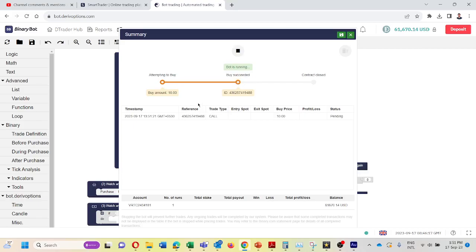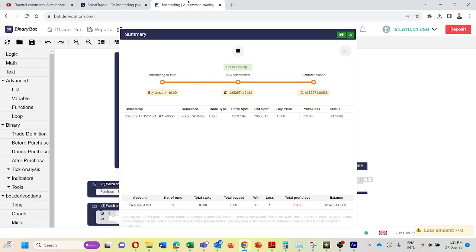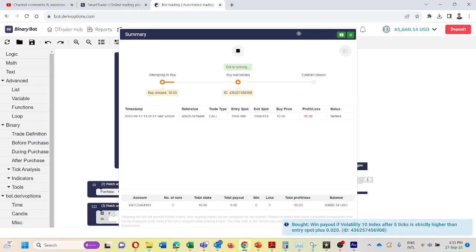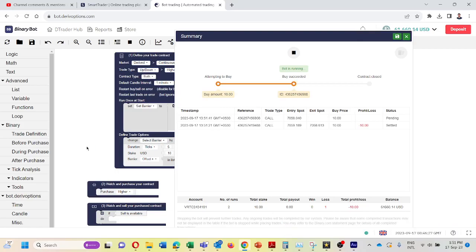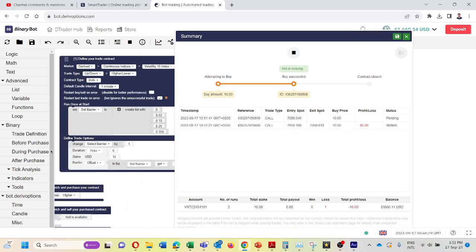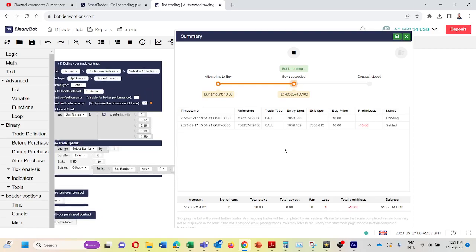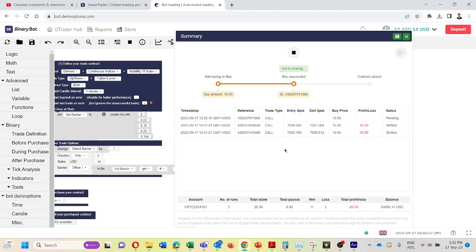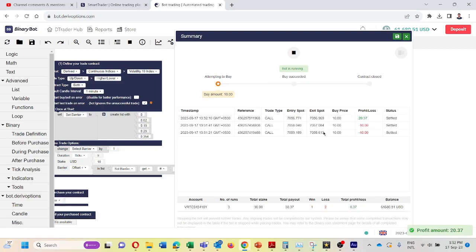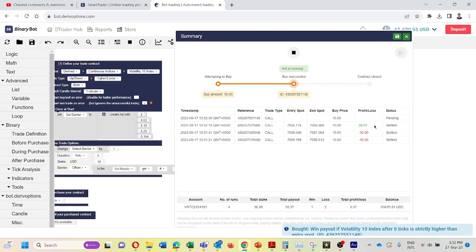Before running this bot, we should check these barrier offsets because profit percentage for barrier offsets are changing regularly. So we need to always adjust this barrier offset we are setting here. Okay, we can see here even though we lost two trades, after that with the same stake amount we recovered the total lost amount.